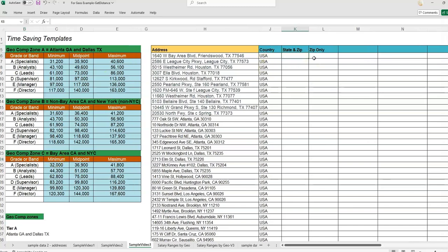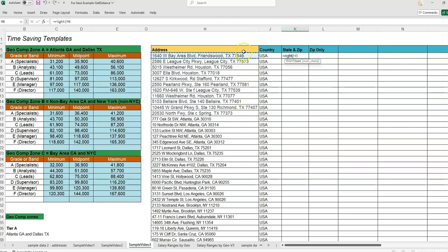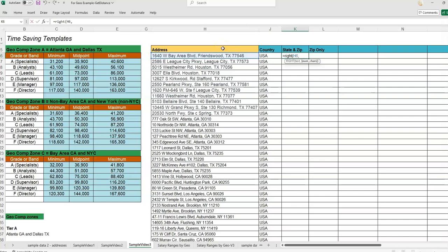The first formula I want to show you is the RIGHT formula. This is if we want the state and the zip. If you have text that is all the way at the right or all the way at the left, it's easy to get this text out into its own cell, especially when every zip code is five digits and every state is two digits. We're going to specify the cell, then do comma, and then tell it how many characters, and we need to count that space as a character.